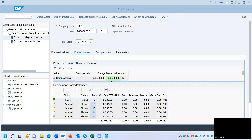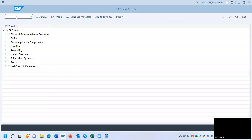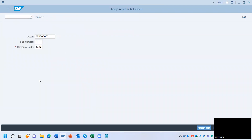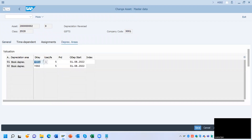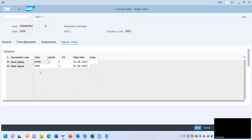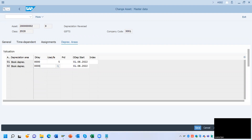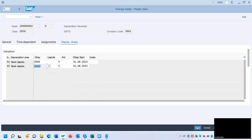Now I am going to reverse this depreciation. Go back and go to transaction AS02 for changing the depreciation key. Go to the depreciation area — here I am setting it to double zero double zero. Whenever you want to reverse depreciation, you have to change the depreciation key to 0000. Click Save.